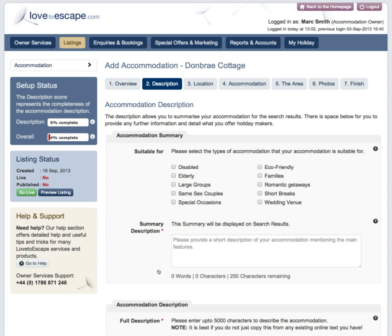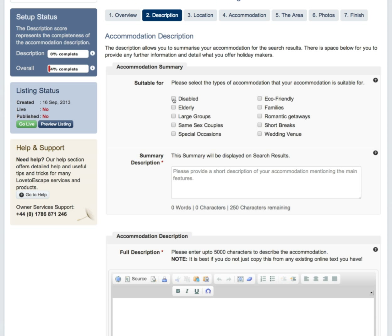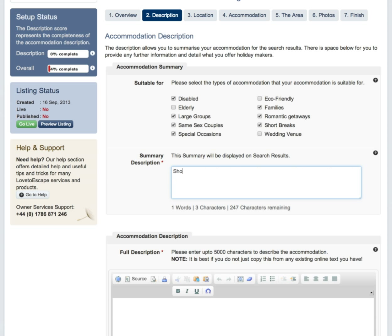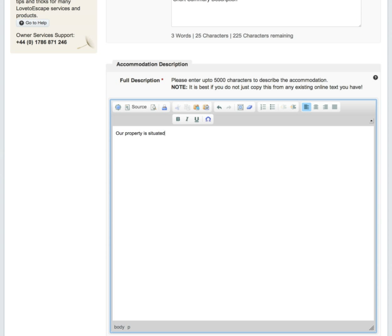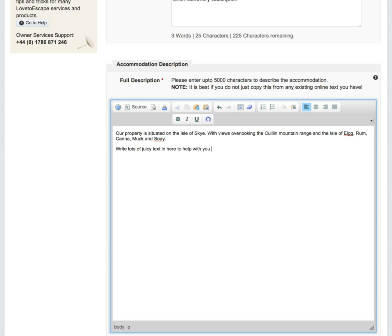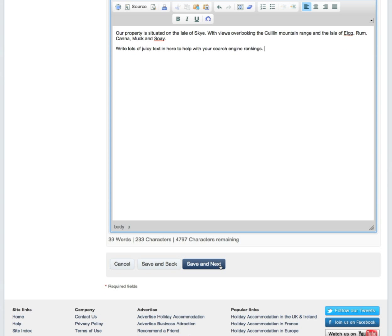This page will ask you to fill in some details about your property. There are some simple checkboxes — simply click on the ones that apply to your property. Then fill in your summary description and your full description. We recommend being as detailed as possible. Use lots of juicy keywords like luxury self-catering, pet friendly, sleep six, etc.